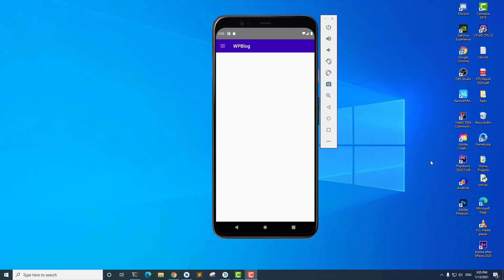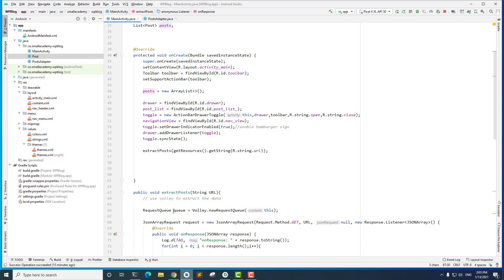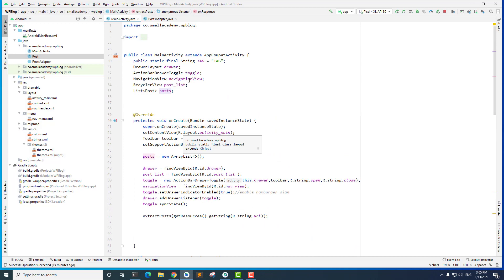To display the data into the RecyclerView we are going to use the PostAdapter that we have already created, and inside that PostAdapter we are going to inflate a new custom view for each item of the RecyclerView. So let's go ahead and create that custom view in Android Studio.